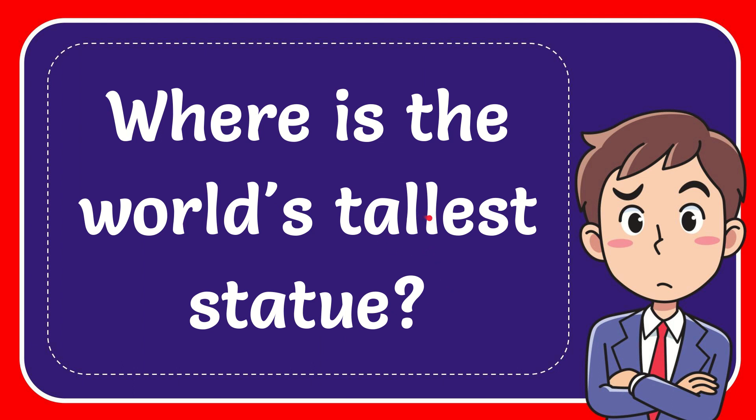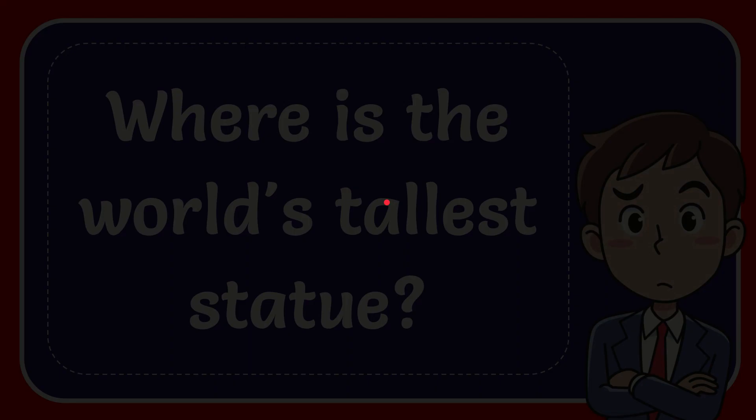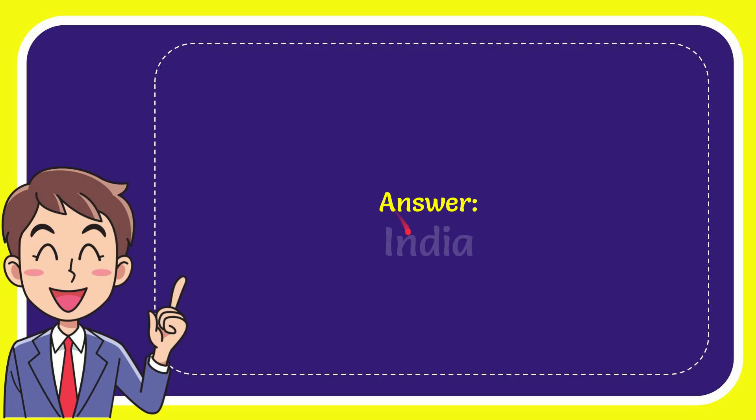In this video I'm going to give you the answer to this question. The question is: where is the world's tallest statue? And the answer to this question is India.